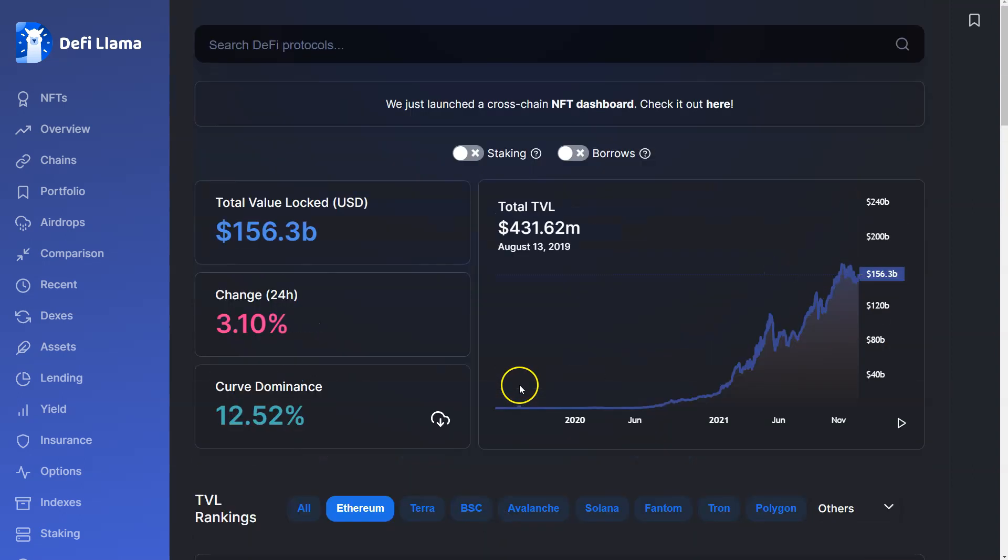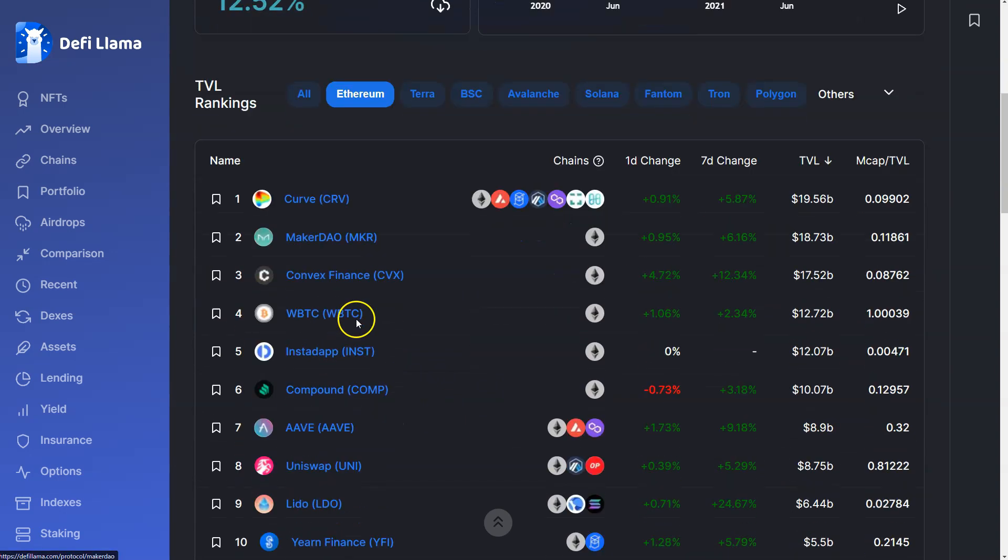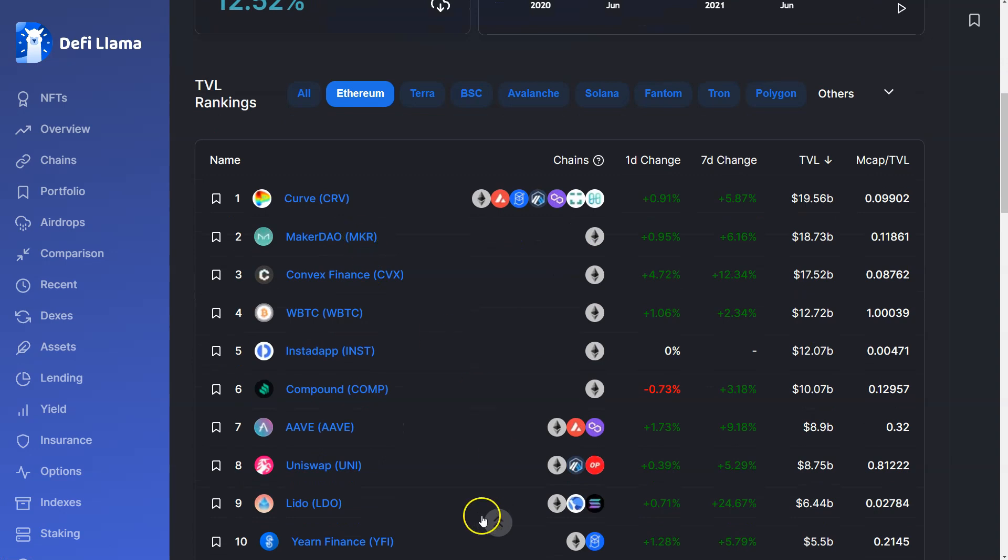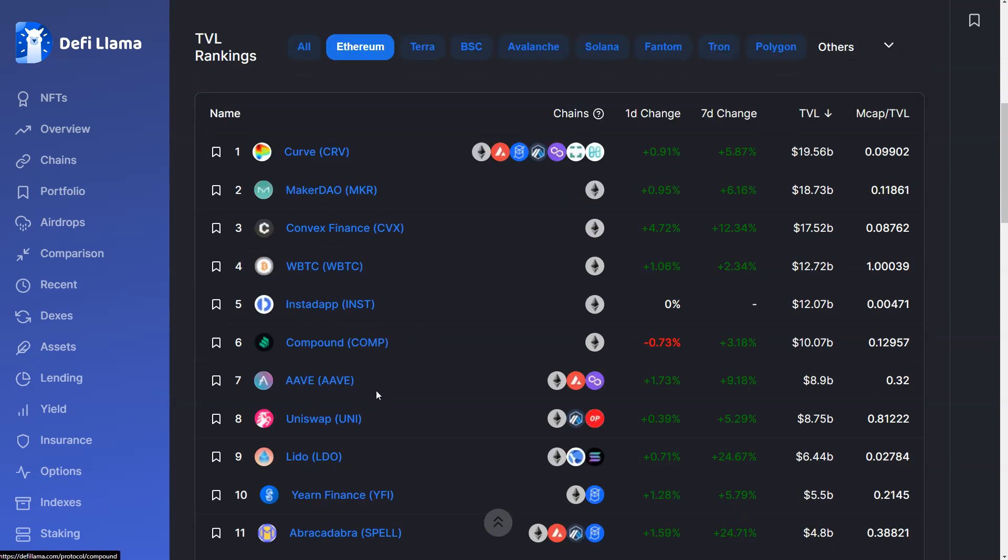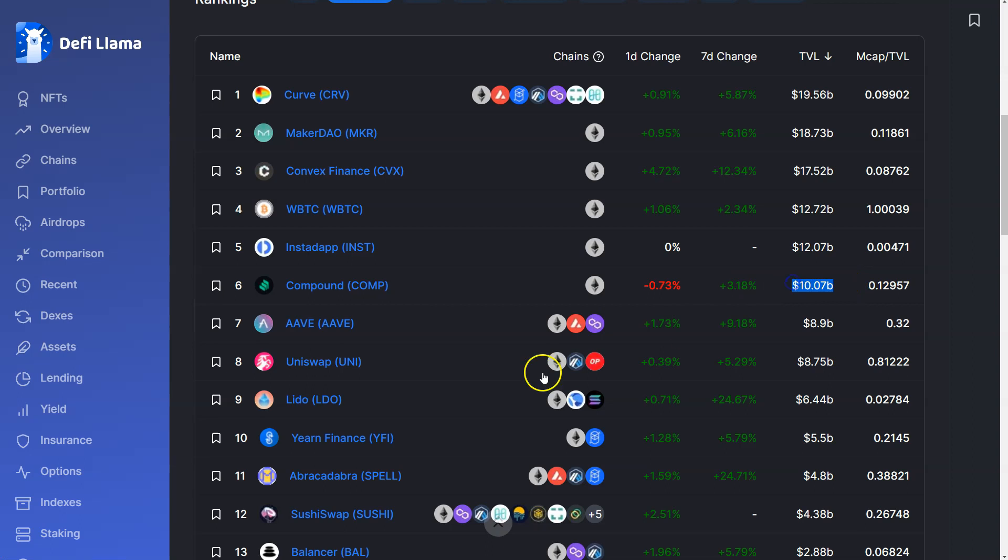Does TVL translate into token value? No, certainly not. Look at some of these others: Curve currently it does correlate, Curve is doing extremely well price-wise. Maker not so much, Comp definitely not. So price of token is definitely much more than just what is the TVL for the protocol.